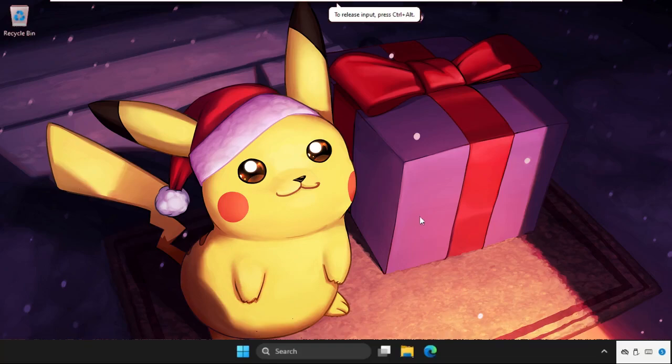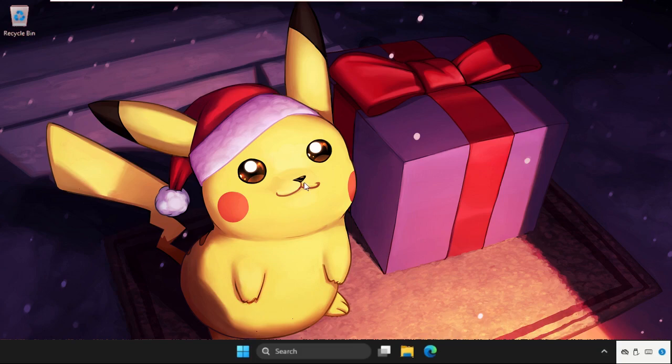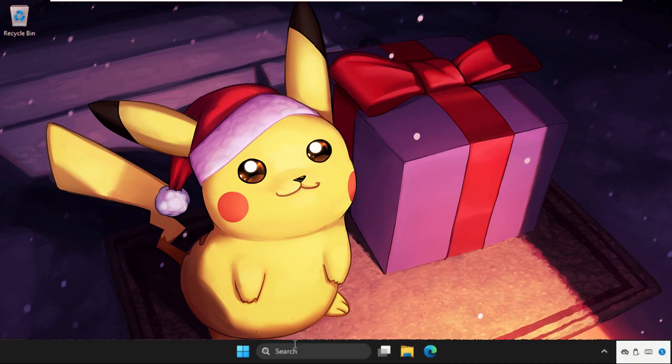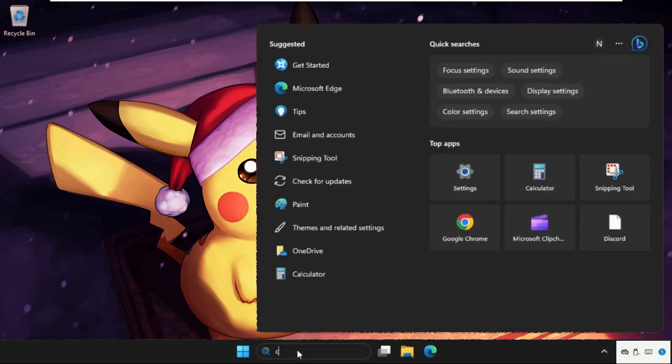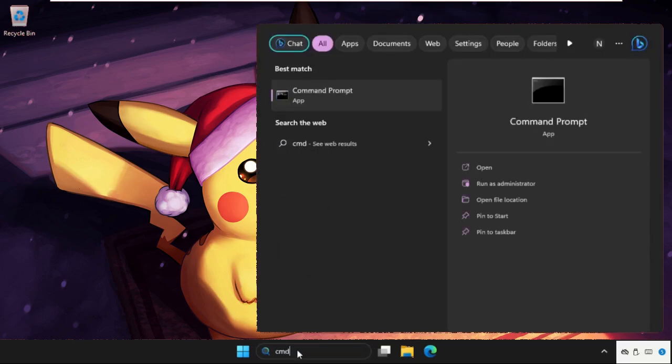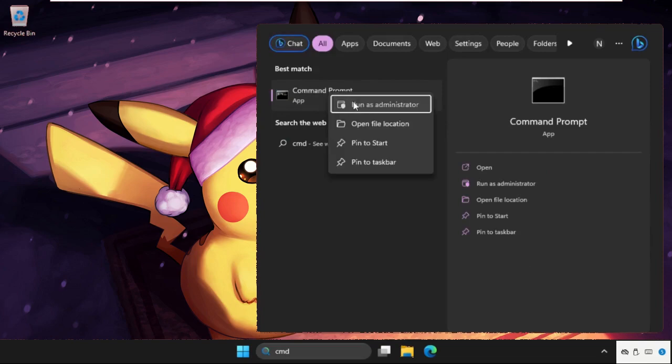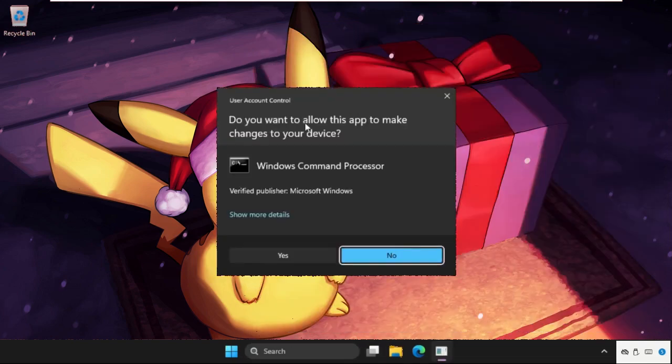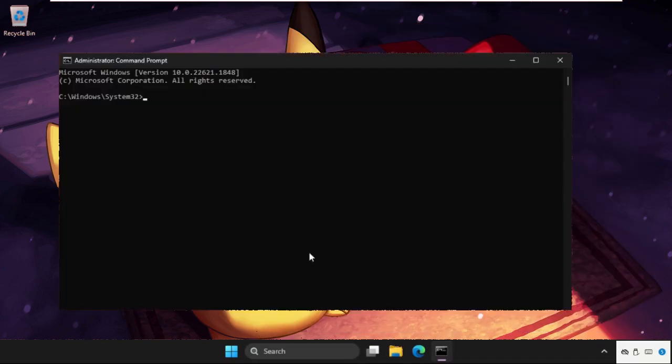Hey guys, I will show you how to fix this problem on Windows system. What you have to do is just follow my screen and we will fix this issue together quickly. In the first step, we need to go to the search bar, type CMD, right click on it and select run as administrator.